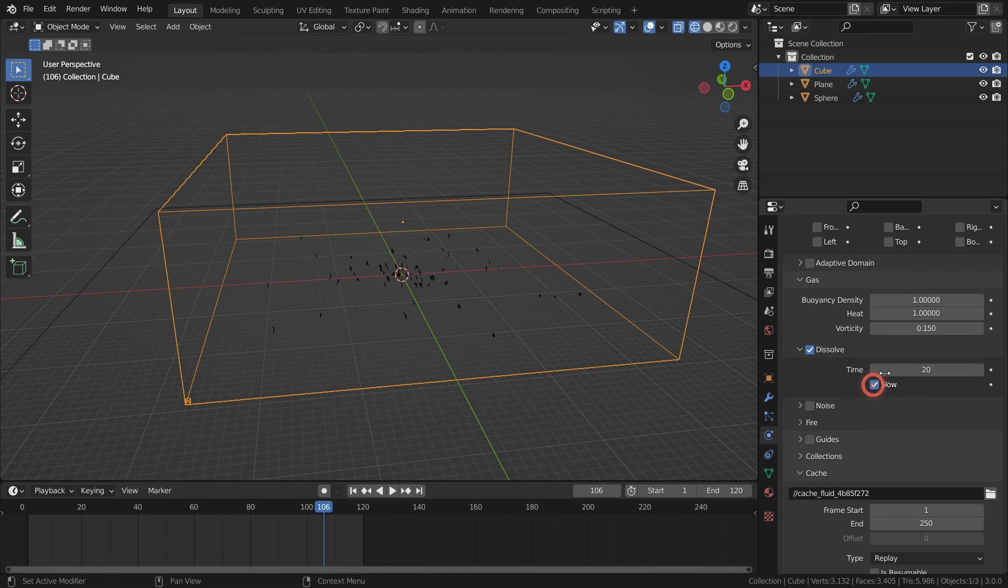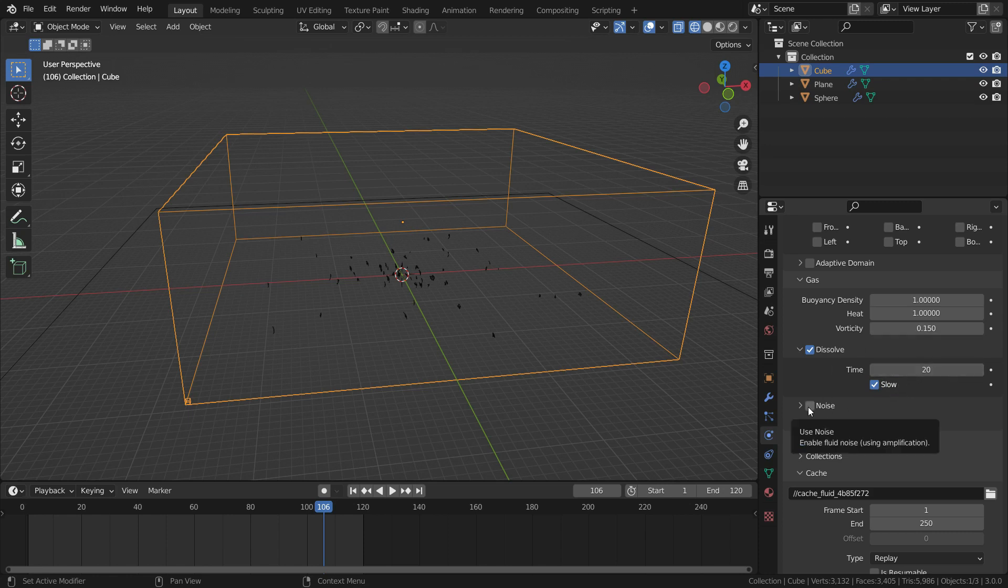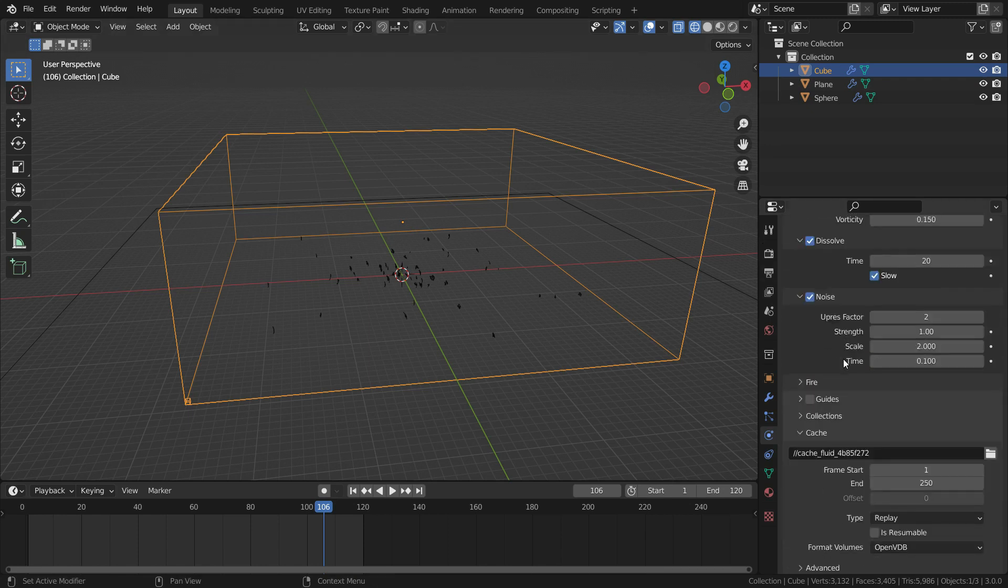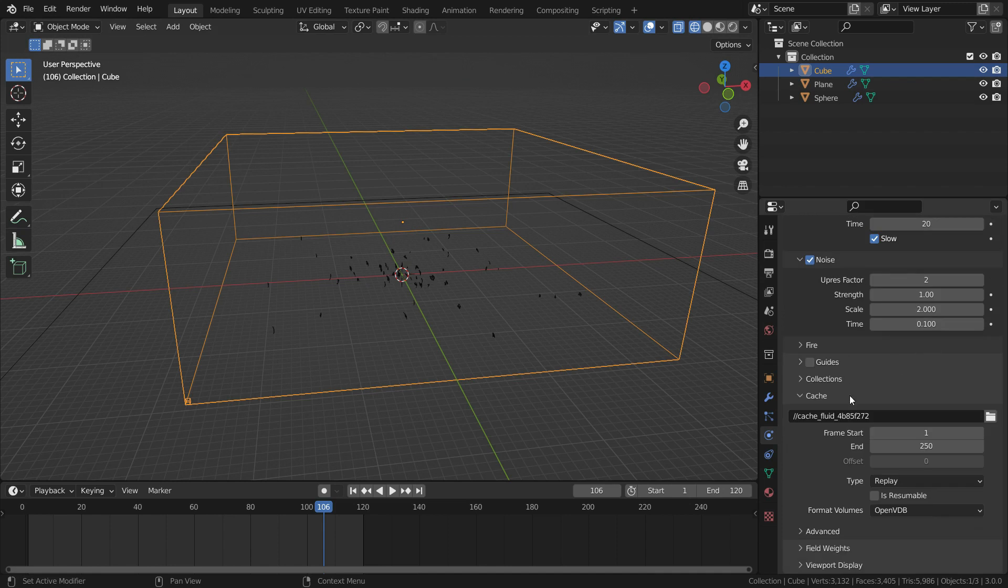Also enable the slow option. So, the smoke will have slower dissolving time. Enable the fluid noise. In the cache section, set the simulation end frame to 120. So, the simulation baking will last 120 frames.